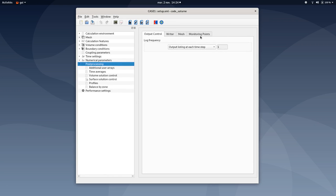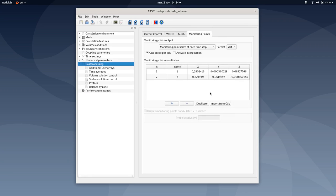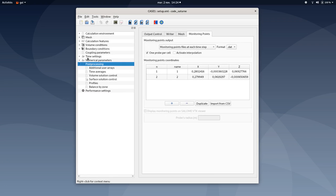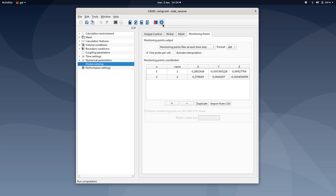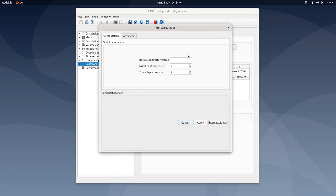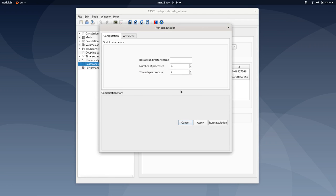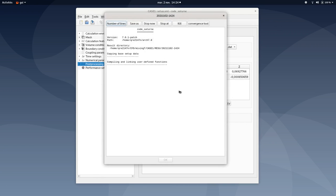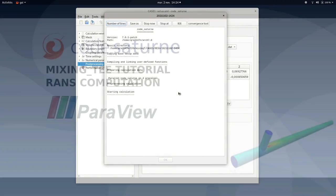So now this is done. You can always add monitoring points to make sure that your computation is running as you expected by of course monitoring some values. Then once this is done, you can save your XML document, then run the computation by clicking here, selecting the number of processes you need depending on your hardware configuration. So in my case, everything is done and I can run calculation. I will cut the video and come back once the calculation is done.